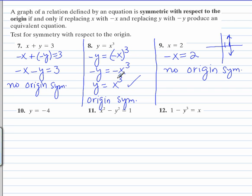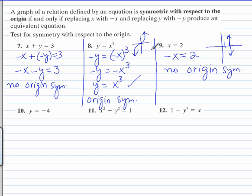Let's go back to number 8, which was symmetrical with respect to the origin. We're going to learn later that the graph of y equals x cubed looks something like this. The easiest way to tell if something has origin symmetry is to turn the graph upside down and see if you get the same graph as you started with. If you turn this upside down, you do end up with the same exact graph, so it does have origin symmetry. But right now we're doing it by the technique of replacing x and y with their negatives.